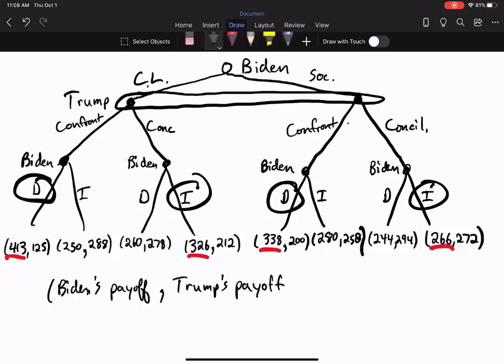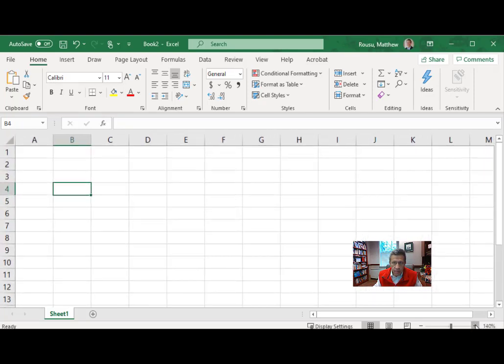Now it's worth noting that the game has a simultaneous component. We can simplify because we know, for each combination of Biden choosing center-left or socialist and Trump choosing confrontational or conciliatory, exactly what Biden would do in the final stage. So we know the exact payouts, and this makes it useful to convert the game into a payoff matrix to find the Nash equilibrium — and specifically the subgame perfect Nash equilibrium.